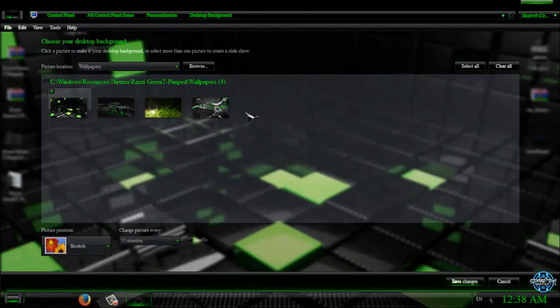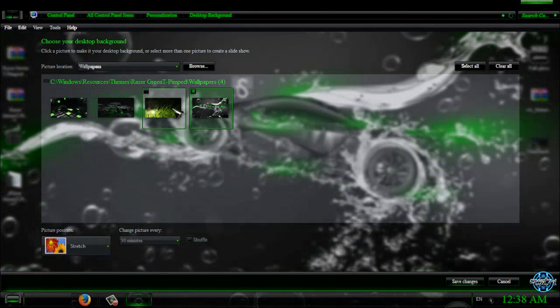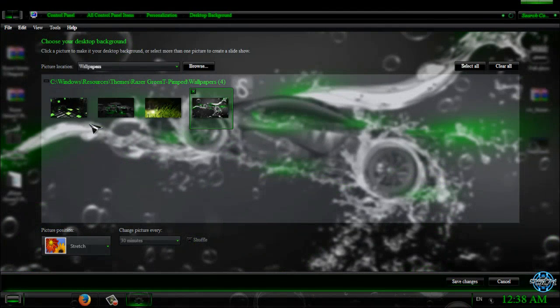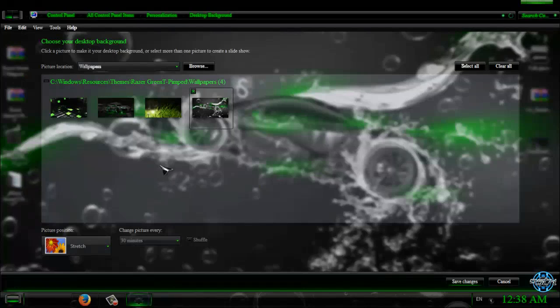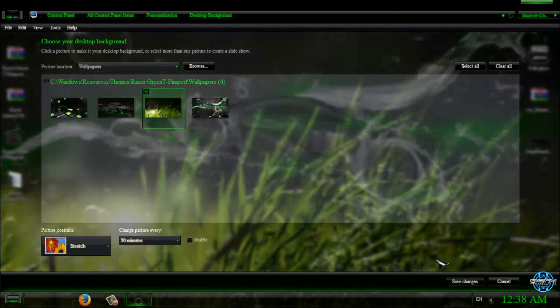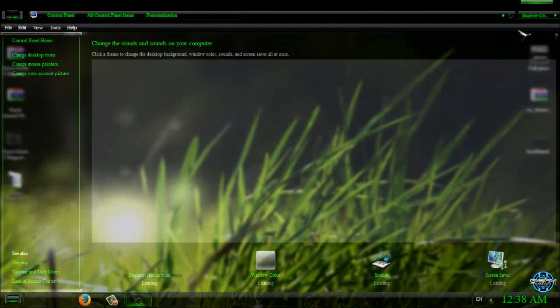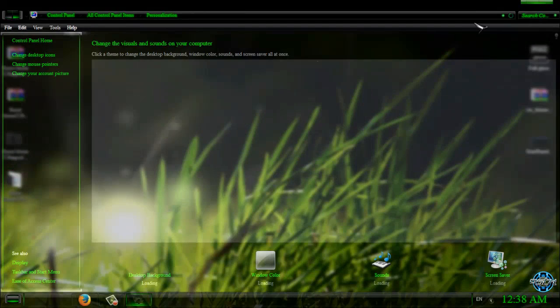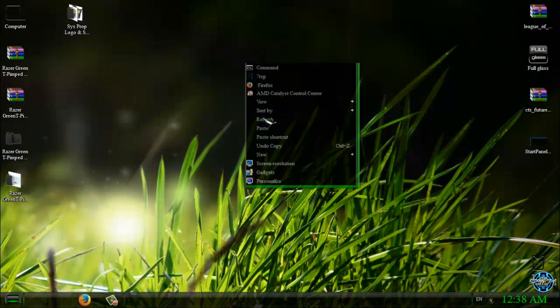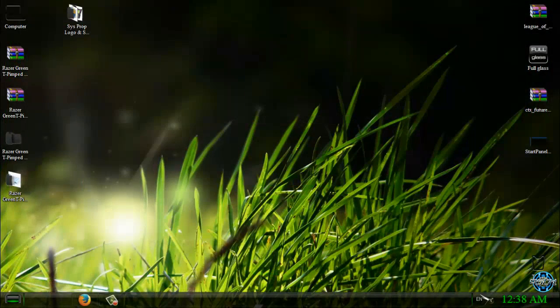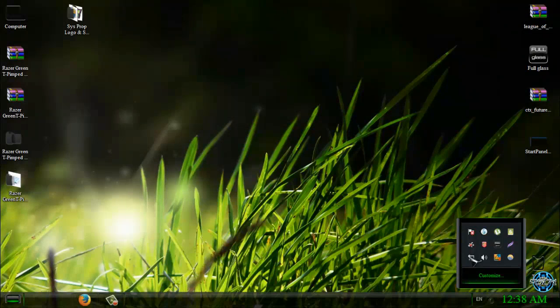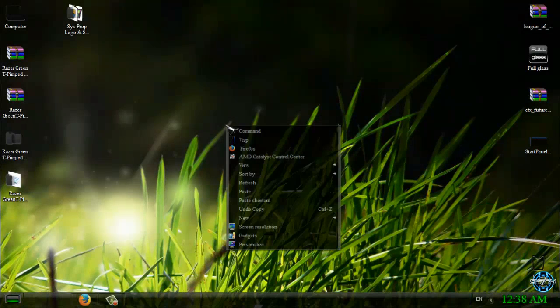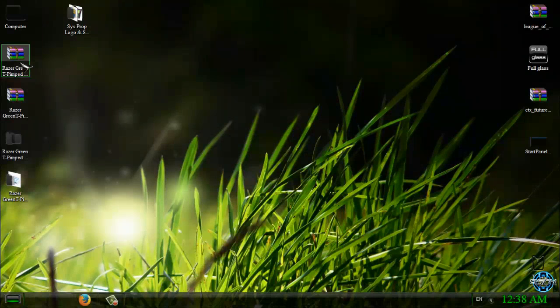You can see between four different wallpapers or backgrounds for this theme. I will leave this one as main background for my desktop. And I will close this application.